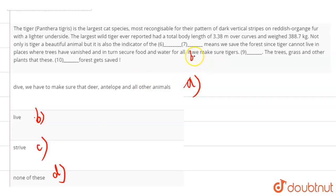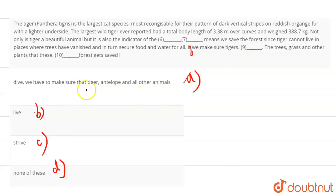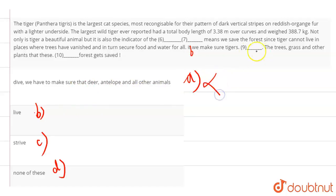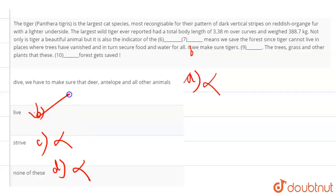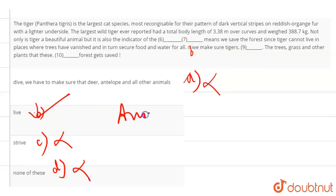So the sentence becomes if we make sure the tigers dive, we have to make sure that deer, antelope, and all other animals. This gives us a lot of details, but this does not go with the context of the paragraph. So we can cancel it out. Rest of the options are live, strive, and none of these. Strive is trying to do something. None of these cannot be our answer. So our answer is option B. If we make sure tigers live is our answer. So our answer is option B, that is live.